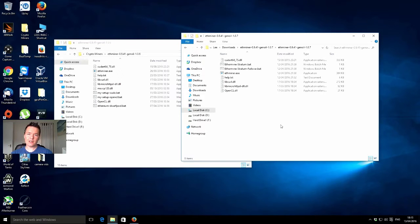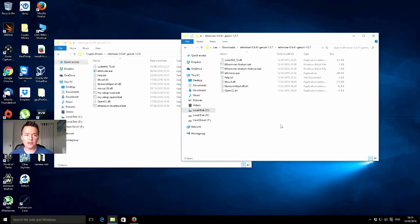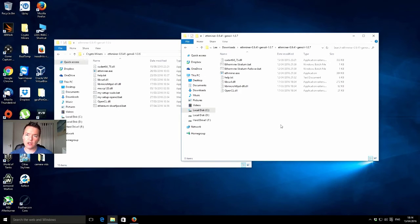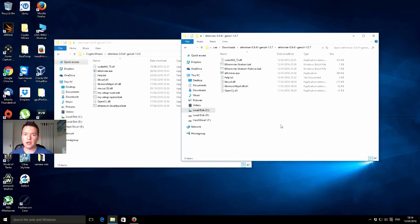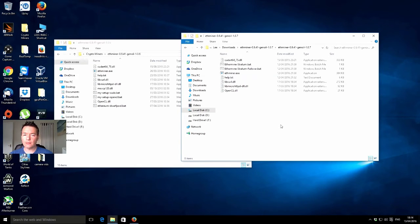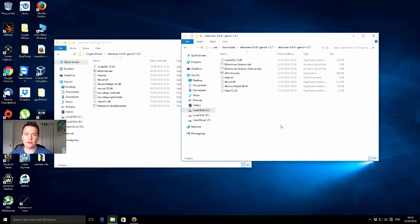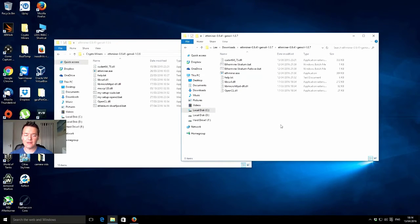Hey there guys, it's Lee here. Welcome to another crypto mining video. In this video, we're going to be taking a look at a revised version of an Ethereum miner by Genoil. The new updated version released today is 1.07.